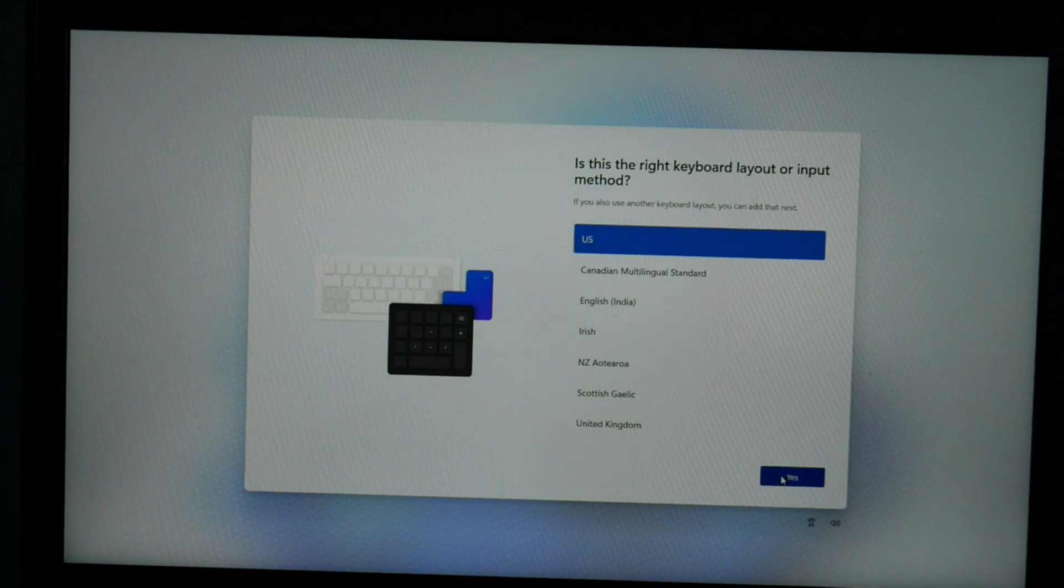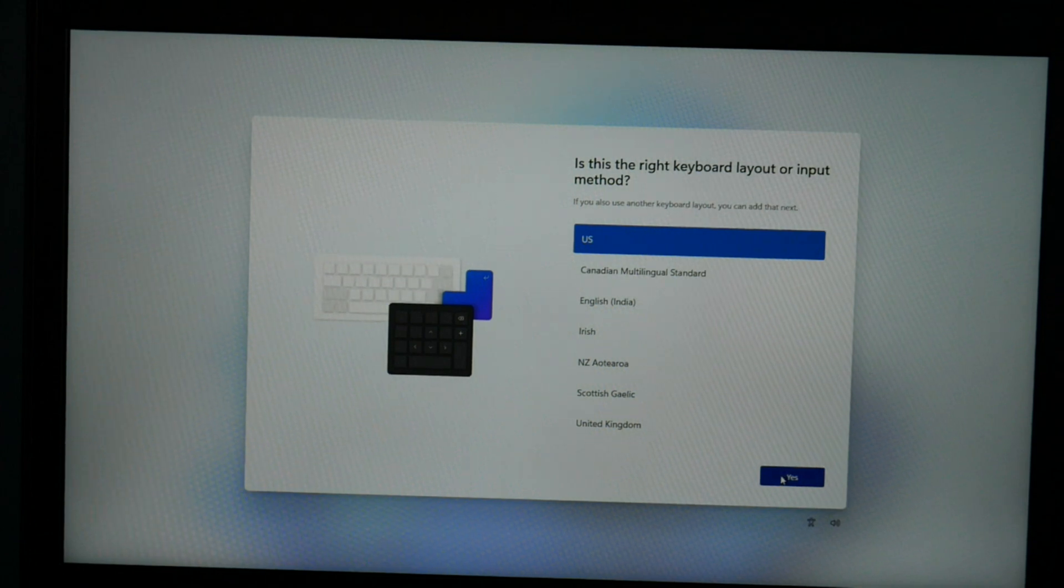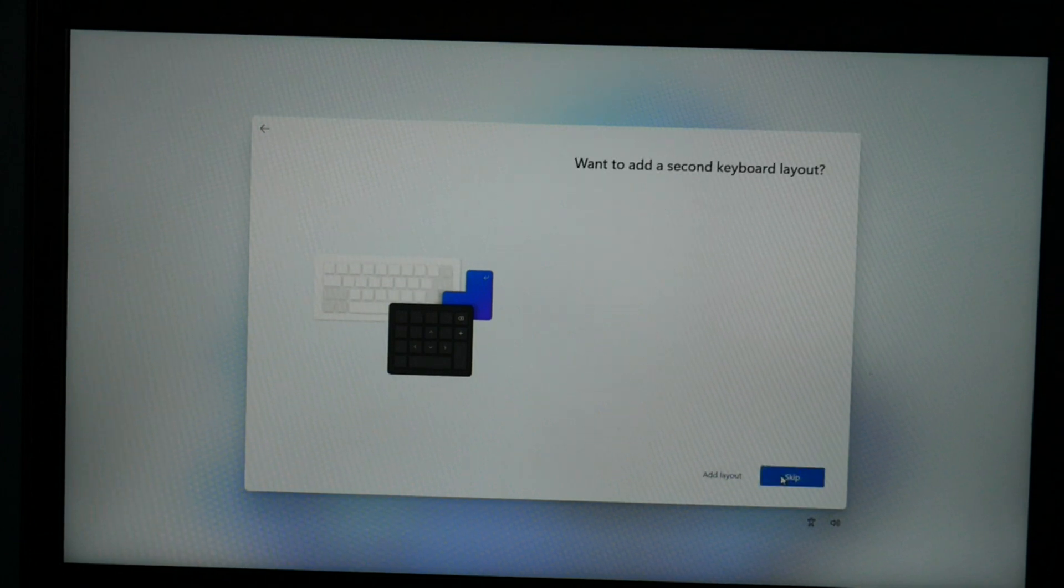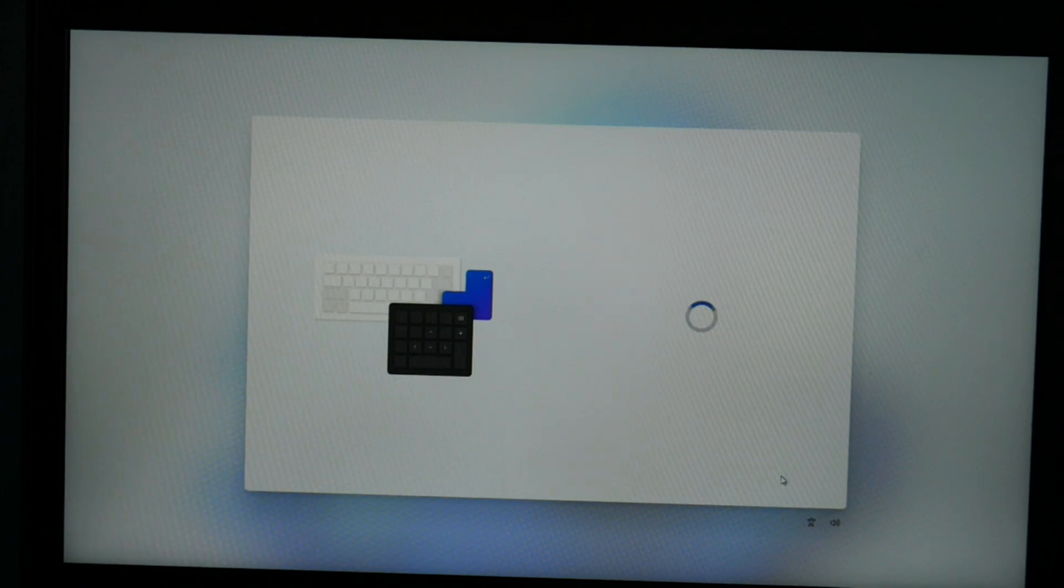Then keyboard yes. I don't need an additional keyboard, so I'm going to hit skip.